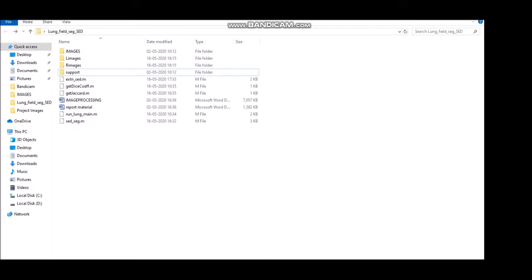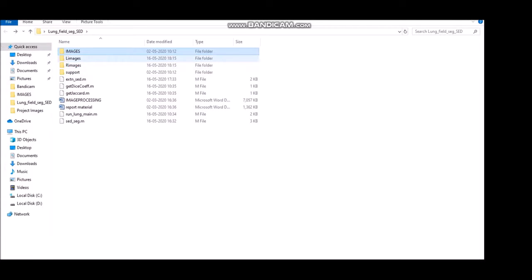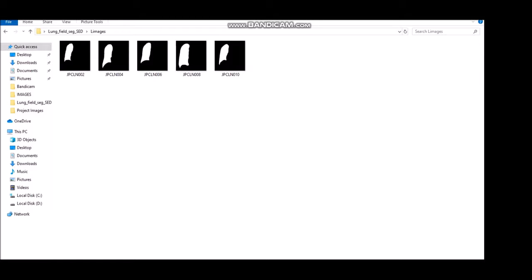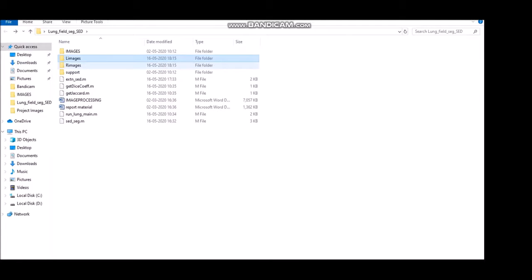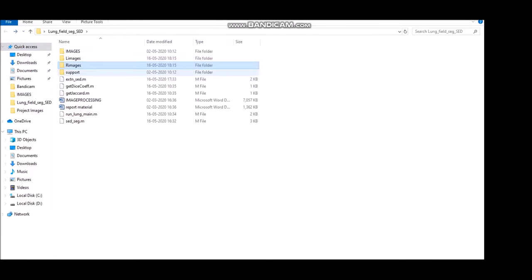For execution of our project we first need the input images. We have five input images here, and additional images can also be added. In the lung field, the SD L images account for the left lung images to judge what is normal and what is not. The R images account for the right lung images that are supposed to be normal, contained in the support folders.